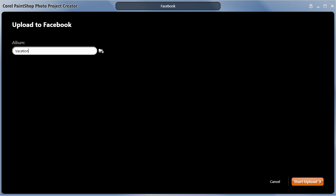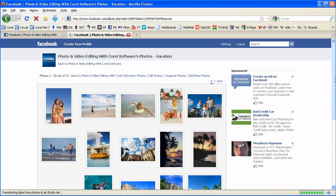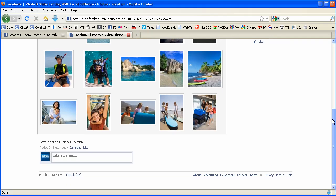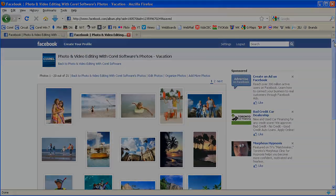I'll give my album a name and click Start Upload. That's it! Sharing your photos on Facebook couldn't be easier using PaintShop Photo Pro X3.